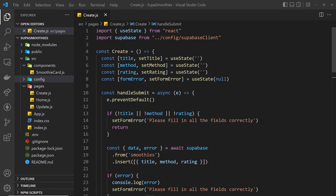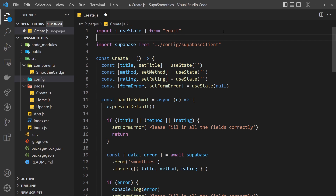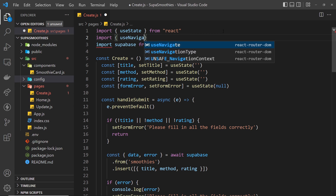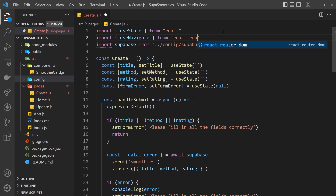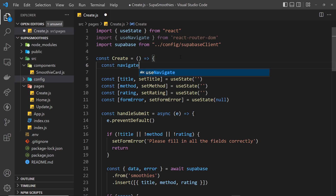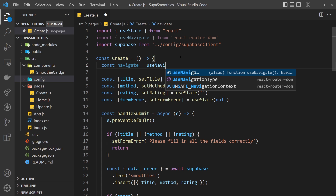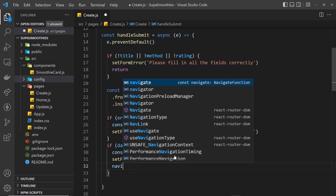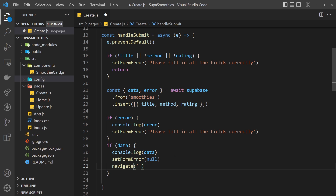There are two more things I want to do. First, the redirect: after a successful insert I want to redirect the user back to the home page so they can see their new smoothie. To do this, we import useNavigate from react-router-dom at the top. Then we invoke it: const navigate = useNavigate(). Down in the data block, we call navigate('/') to send the user to the home page — where all smoothies are fetched when the component renders — so they'll see the new record there.